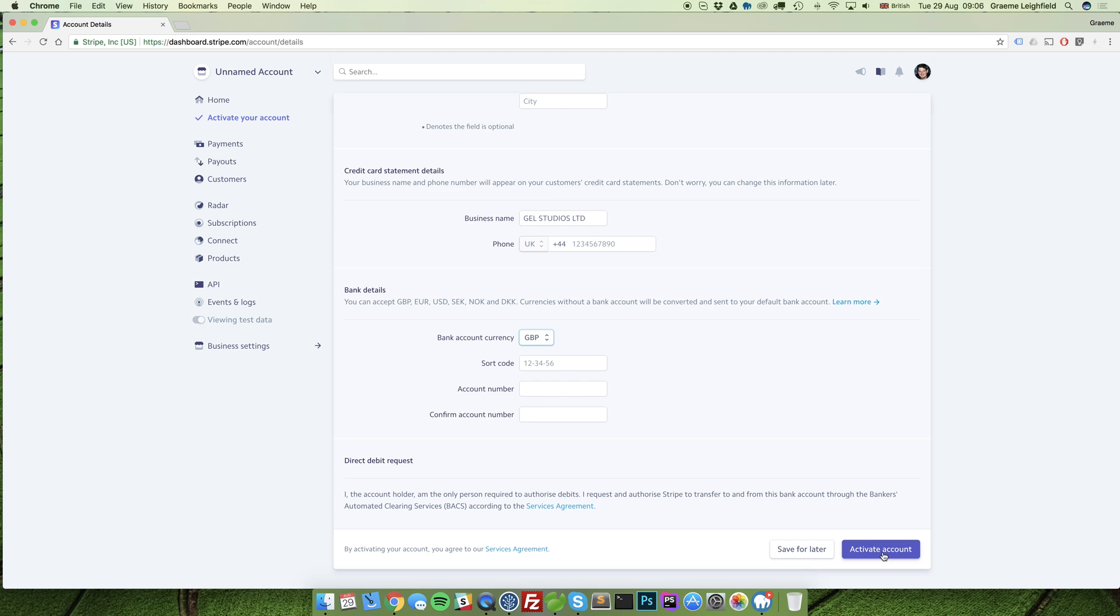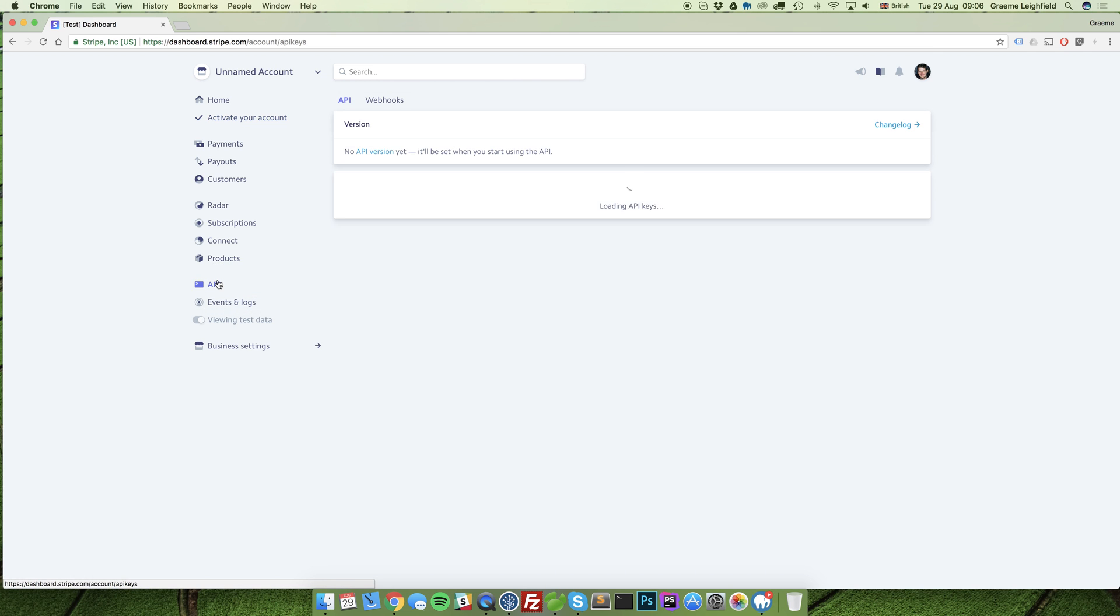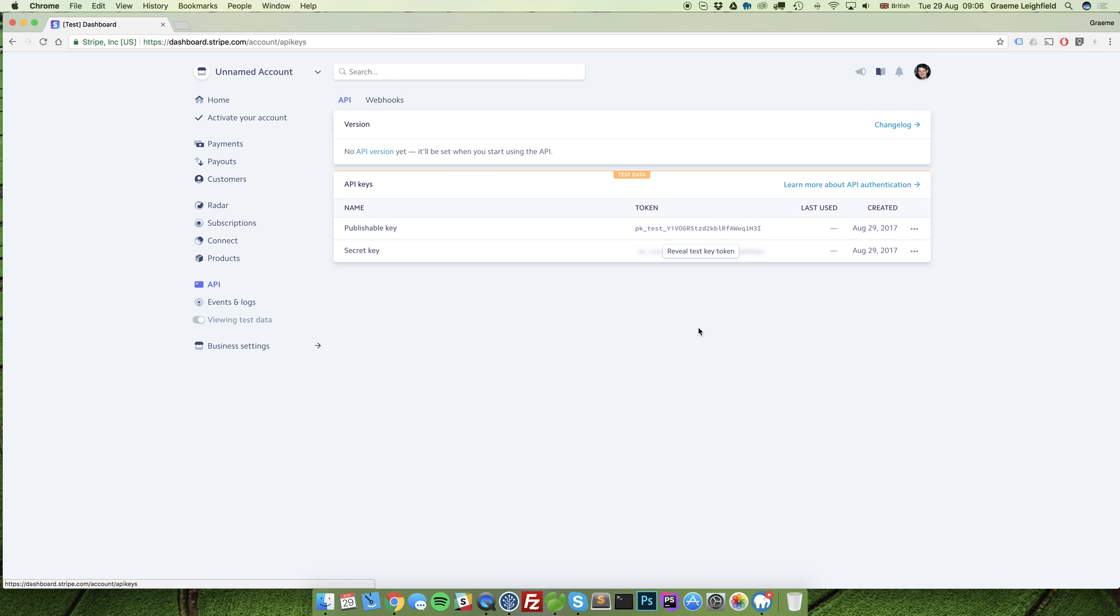The next step is to add on a developer. The reason why you add us as a developer is because we don't need to share password information and also it means that we can come in and obtain test information and API information. This is information that we need to integrate Stripe into your website.